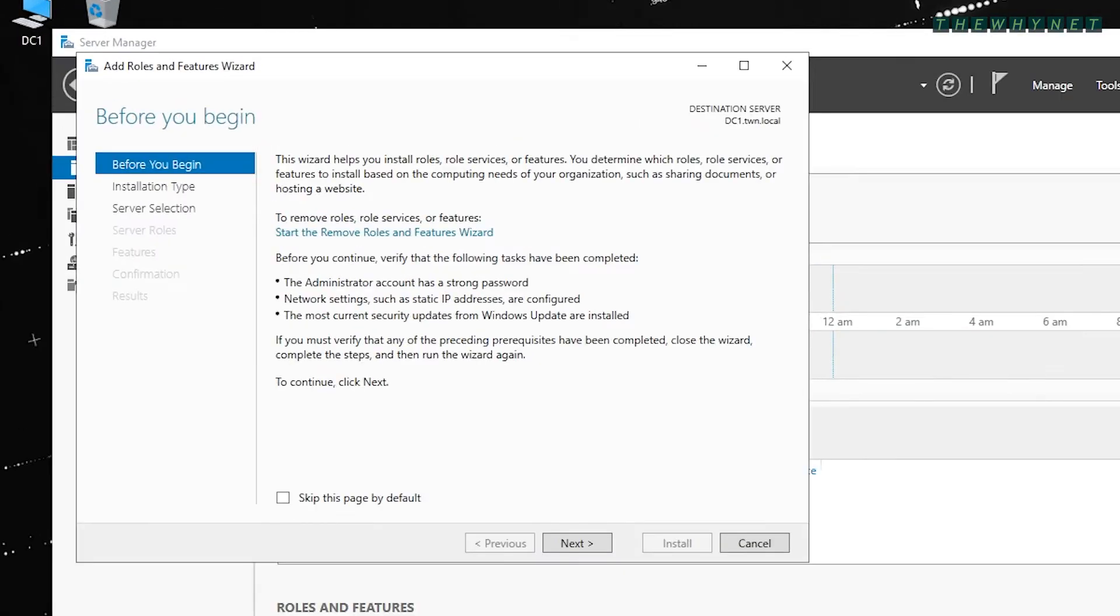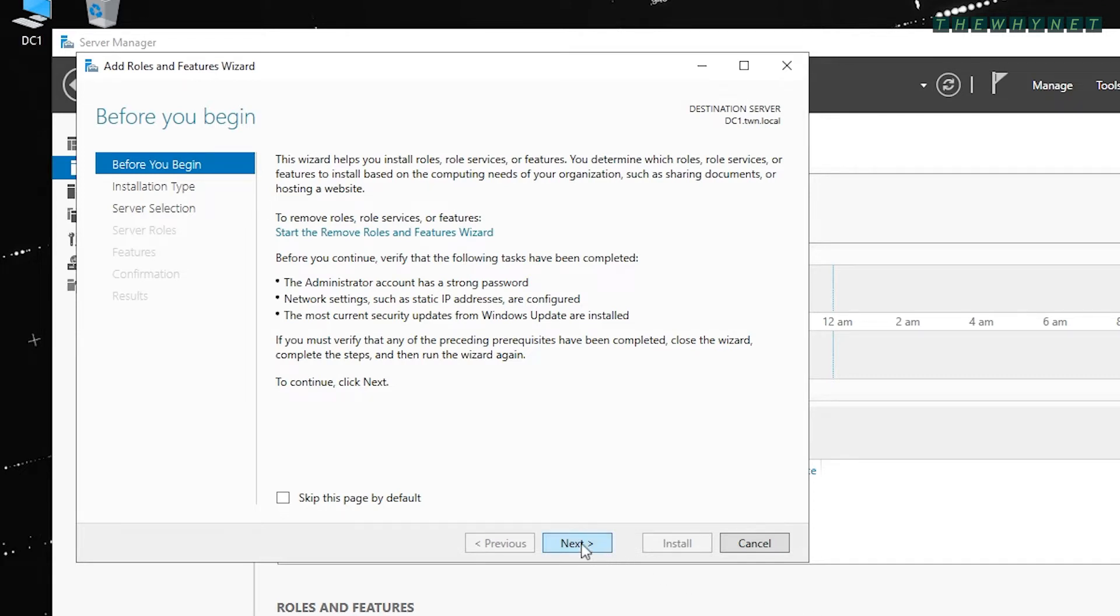This will open the Roles and Features installation wizard as expected. This by itself is quite amazing. You can stop here and admire your good work. Click Next to proceed.